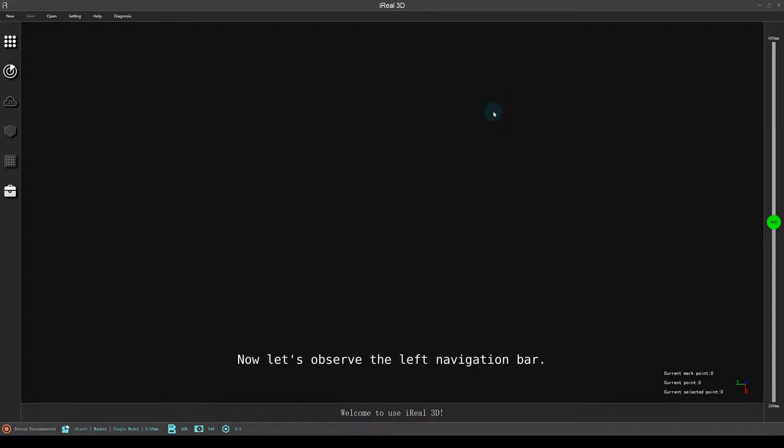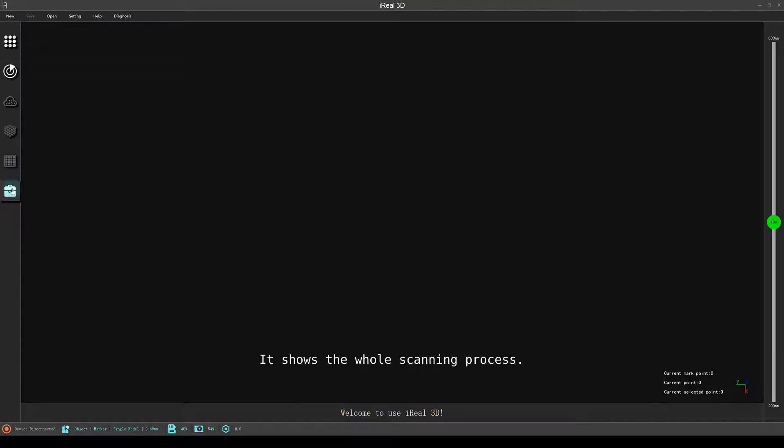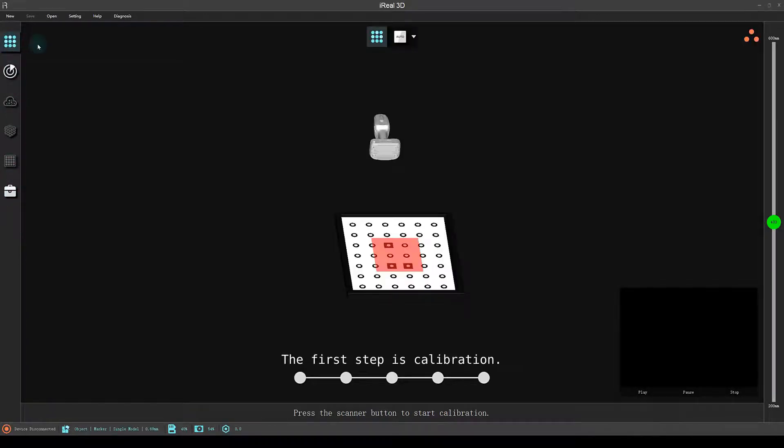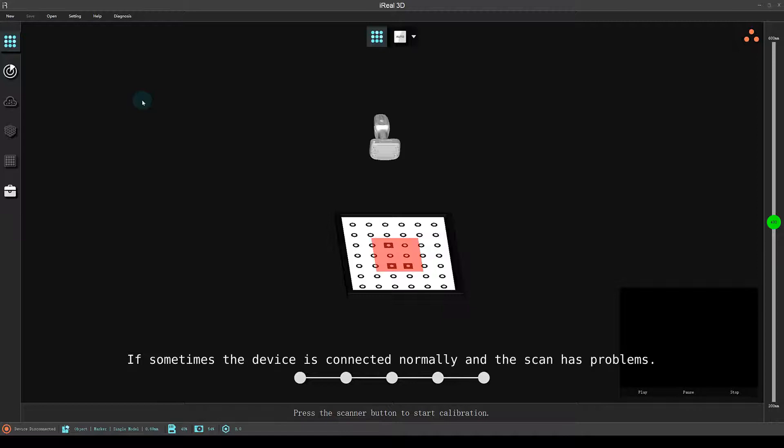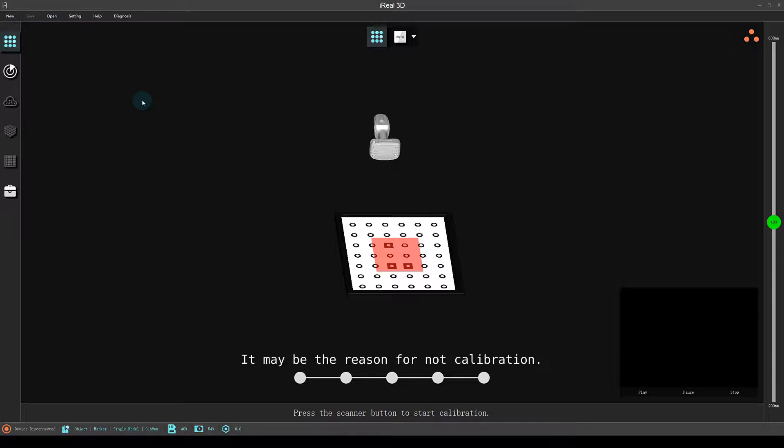Now let's observe the left navigation bar. It shows the whole scanning process. The first step is calibration. Please calibrate firstly for the first use or long-term idle state. If sometimes the device is connected normally and the scan has problems, it may be the reason for not calibrating.